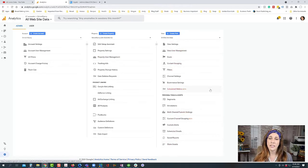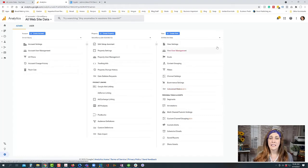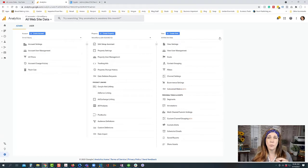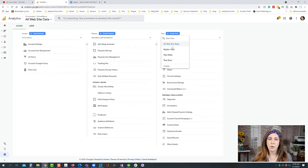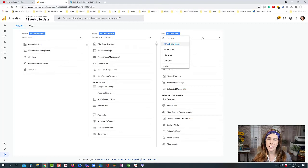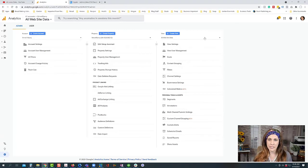With Google Analytics in Universal Analytics you can set up different views, and I recommend setting up multiple views. You want to keep your all website data view, but you also want a master view and a test view so that if you're doing different settings you're not affecting the overall data.